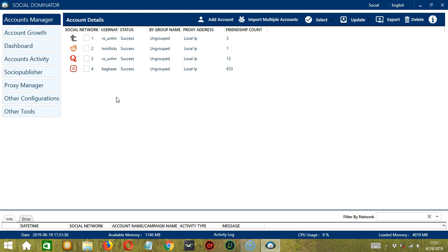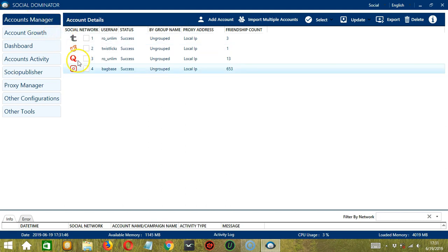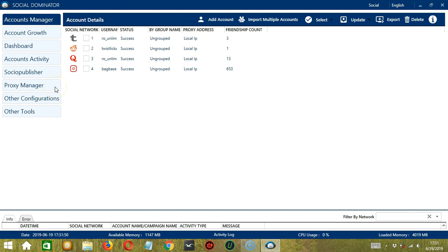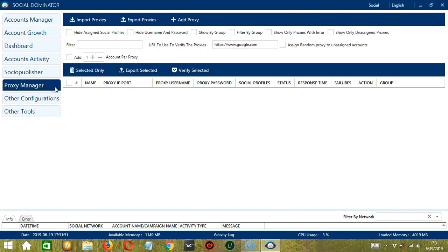Hello viewers, this is a tutorial on how to use the Proxy Manager module on Socinator. After opening the Socinator app, you will be on the Accounts Manager module. Let's switch to the Proxy Manager module by clicking over here.